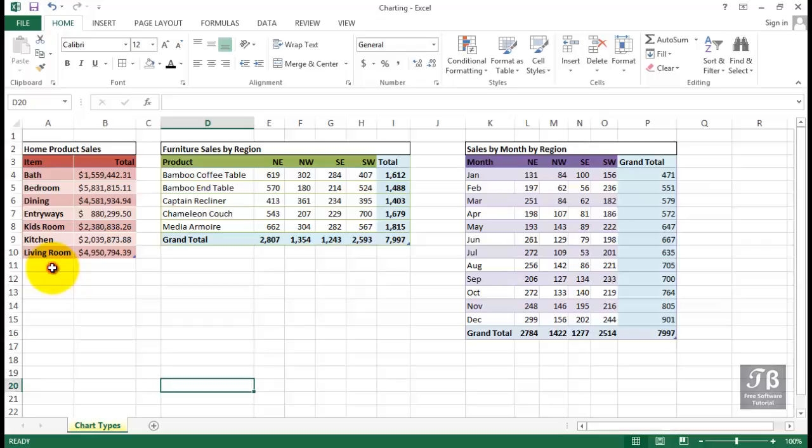Excel has over 50 chart types, and it's not always clear which chart type is going to work best with your data. So it's good to remember that you can easily change chart types.